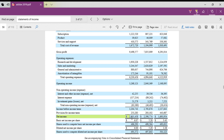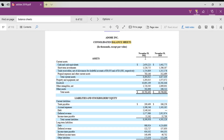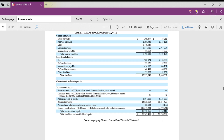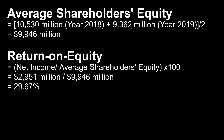As shown in the statements of income, net income is 2,951 million. To get the average shareholder equity, go to the balance sheet and use the figures in 2019 and 2018: 10,530 million plus 9,362 million divided by 2 — the average is 9,946 million. The return on equity will be 29.67 percent.